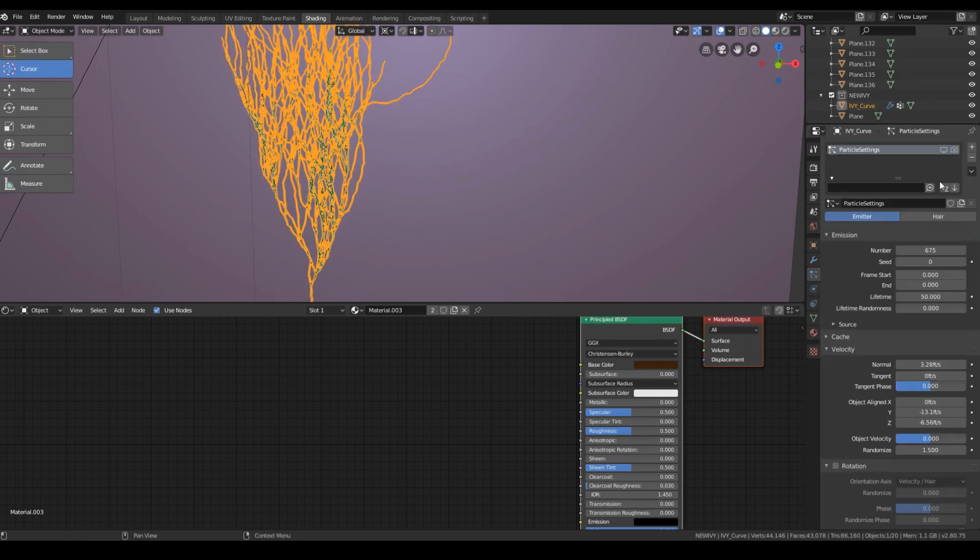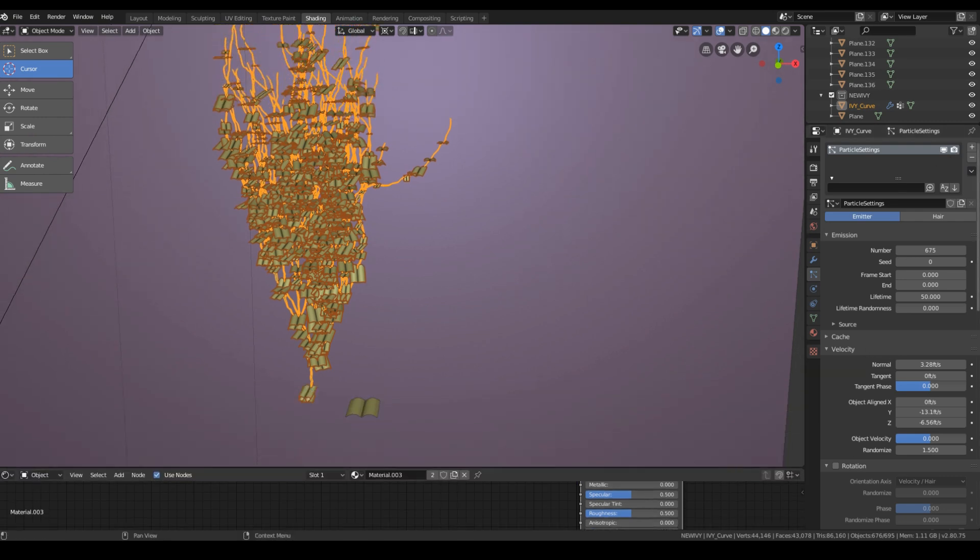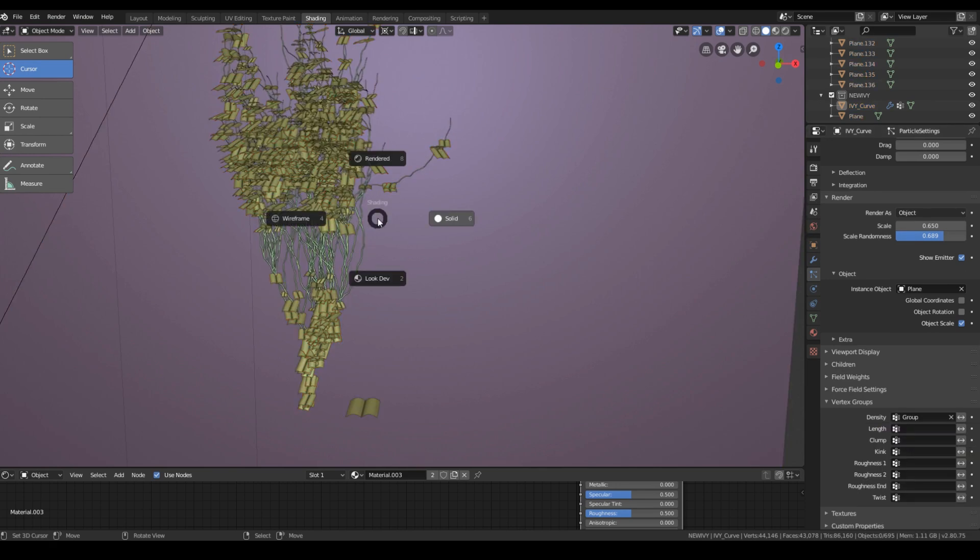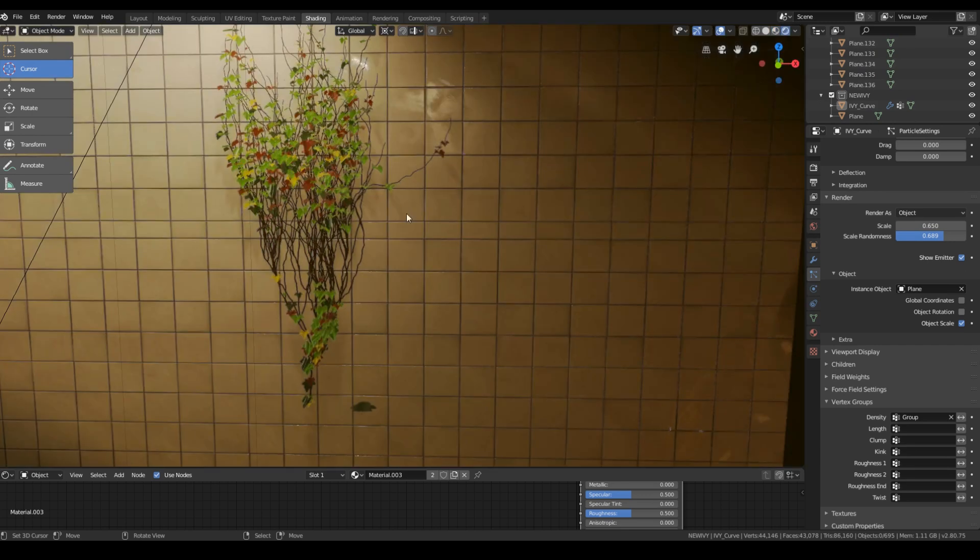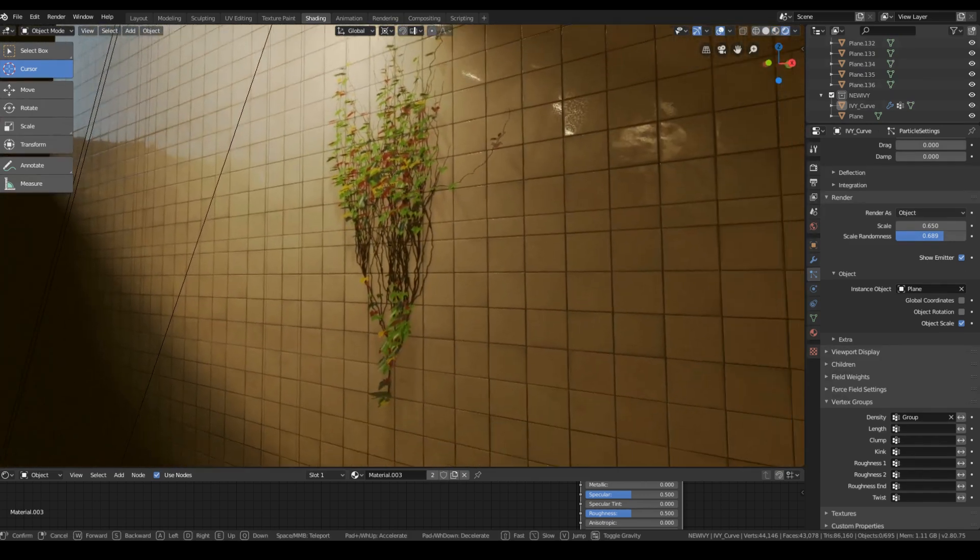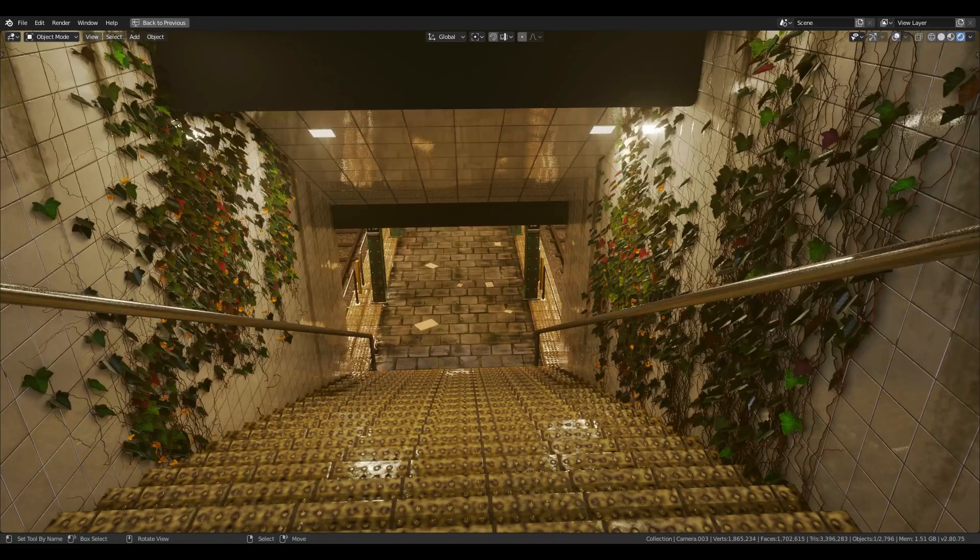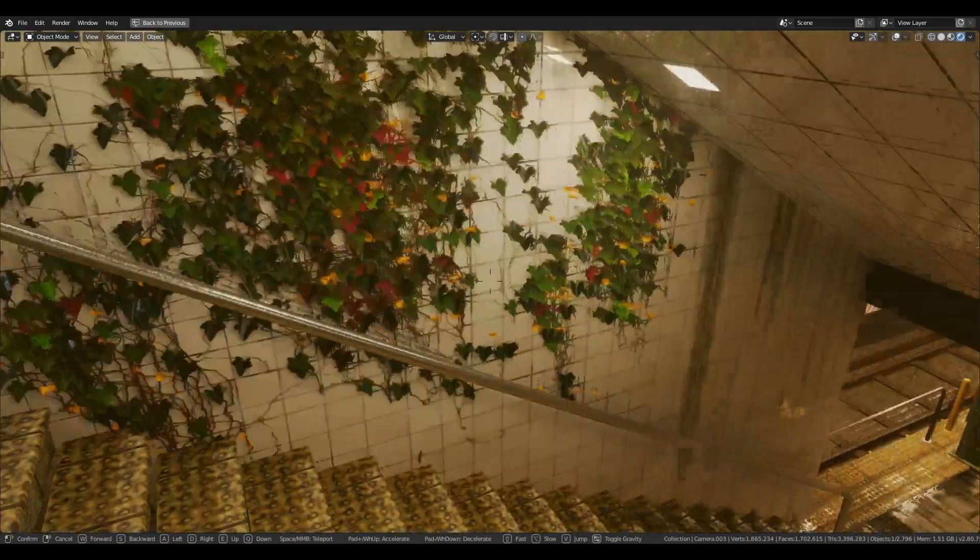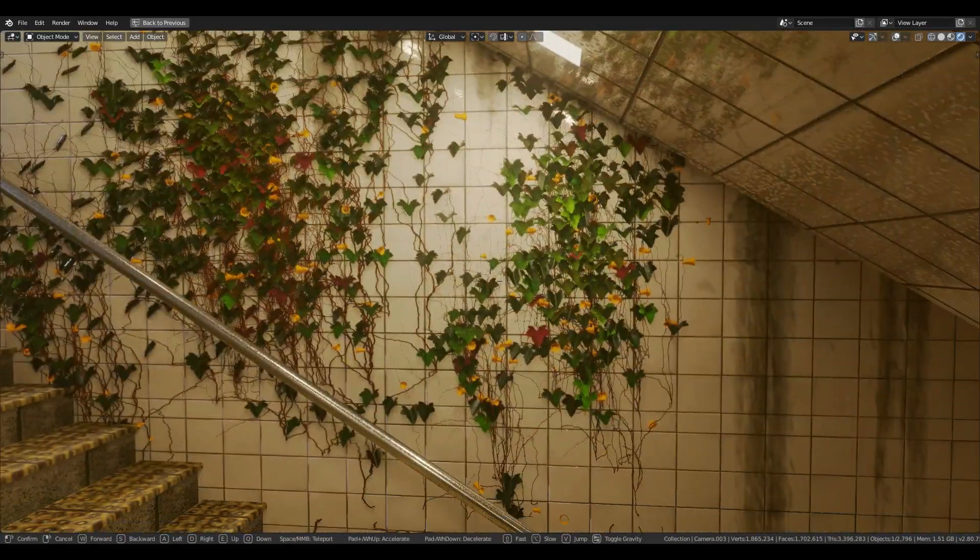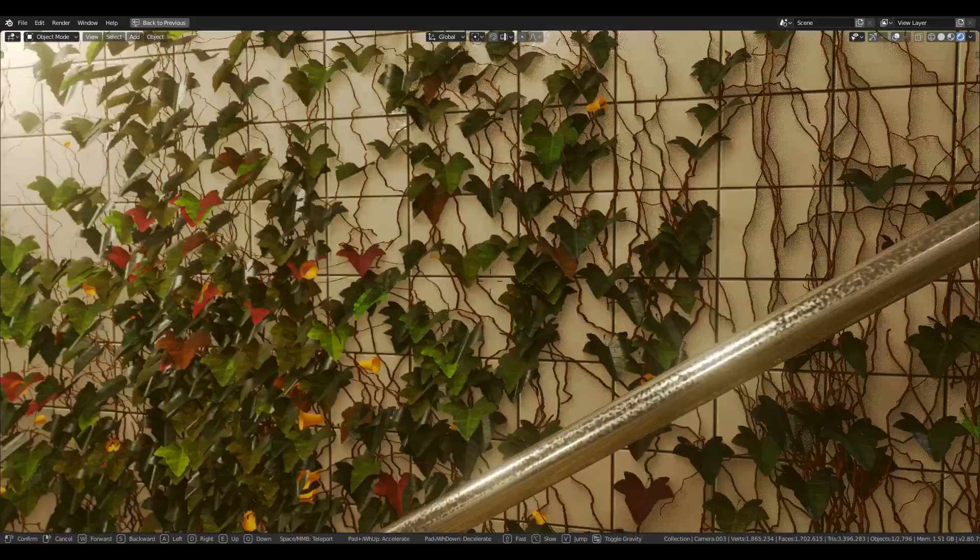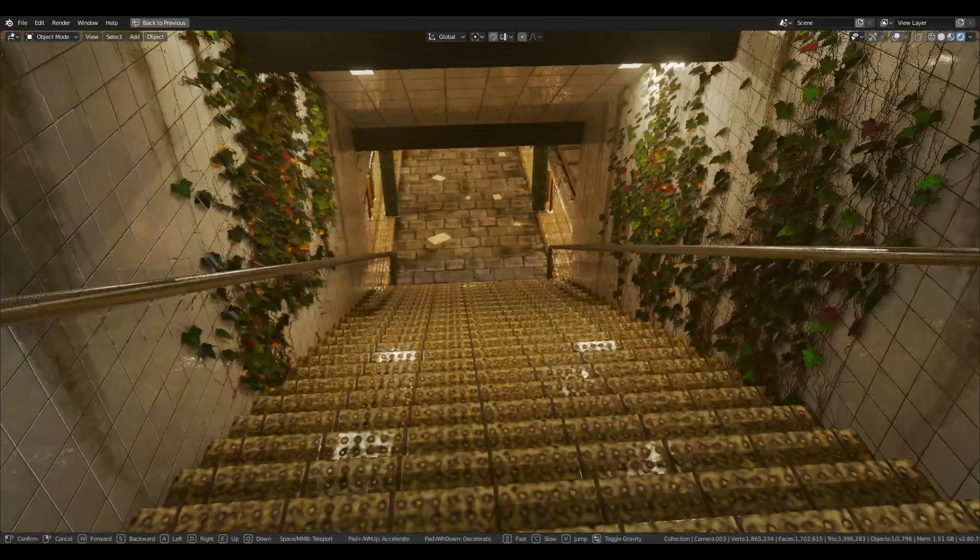Now just go to the particles tab and in vertex group select group inside density. It will update the position of the leaves according to the weight paint. Red means one and blue means zero. So just paint it if you want to manually position or generate leaf from a branch. And that's pretty much about it. Hope you have learned something from this tutorial. If you like it subscribe and support me on Patreon where you will be able to get the project files that I'm using for my tutorial. Thanks for watching.